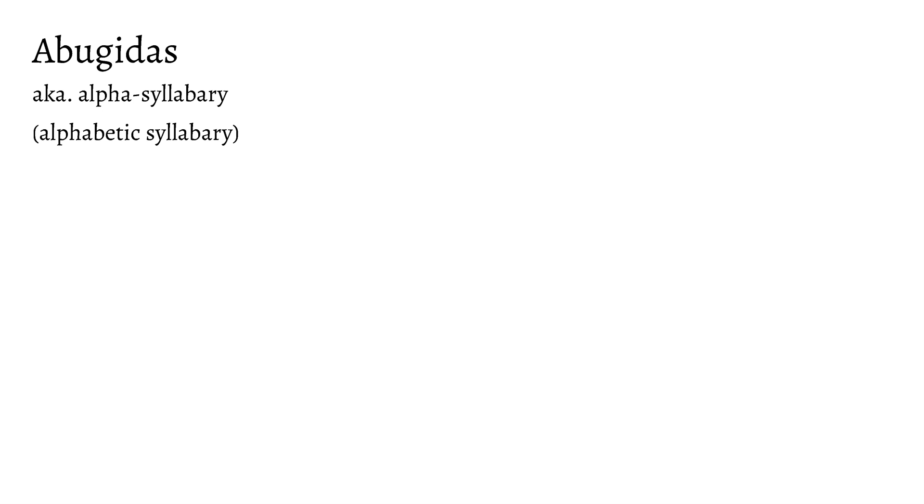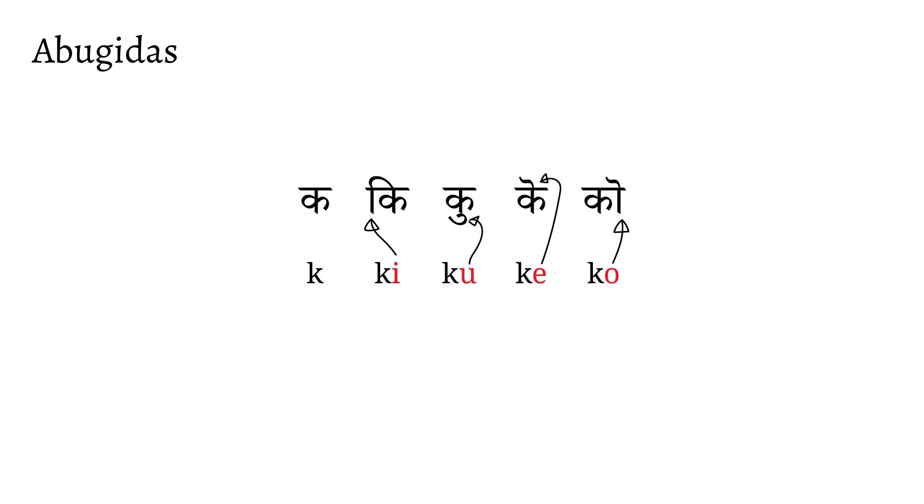So why did I turn away from the final segmental script to talk about syllabaries? Because another name for abugidas are alpha-syllabaries, or alphabetic syllabaries. There's this common misconception that abugidas like Devanagari and Thai have consonant letters with vowel diacritics around said consonants. But this is not correct, for you see, each character in an abugida is a syllable in and of itself, much like the syllabary we just discussed.